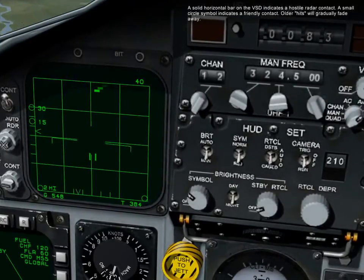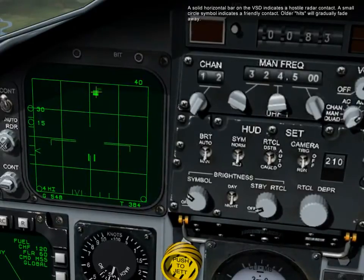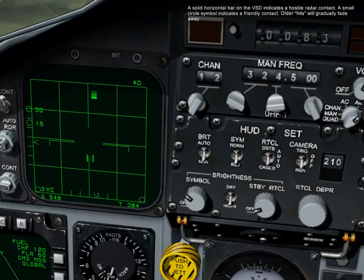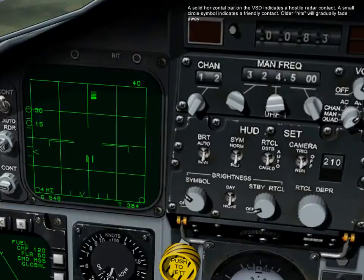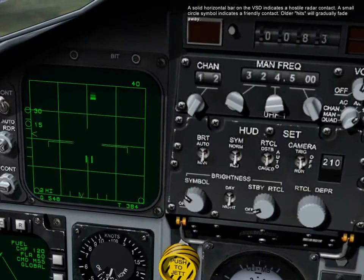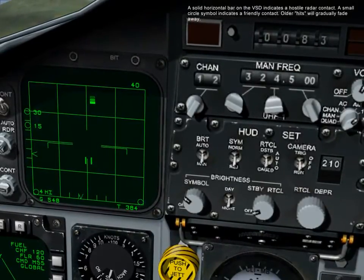A solid horizontal bar on the VSD indicates a hostile radar contact. A small circle symbol indicates a friendly contact. Older hits will gradually fade away.